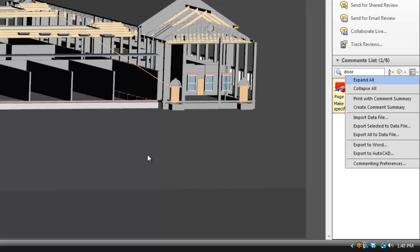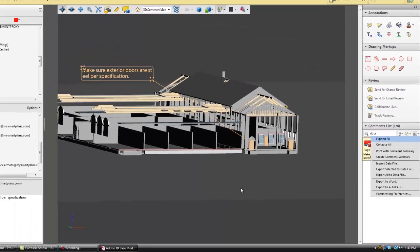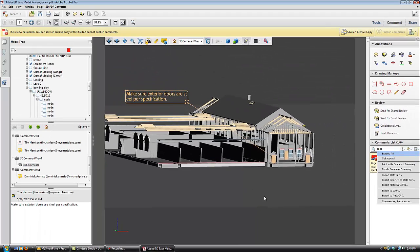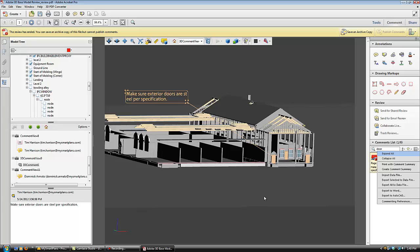Again, all of these features are available using only Adobe Reader. My Smart Plans has truly created a mechanism where people can collaborate to add their reviews on 3D models without the use of additional hardware or expensive BIM modeling software.